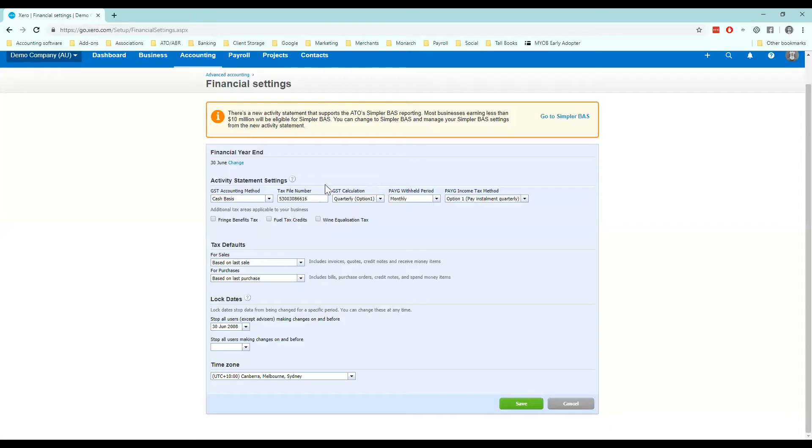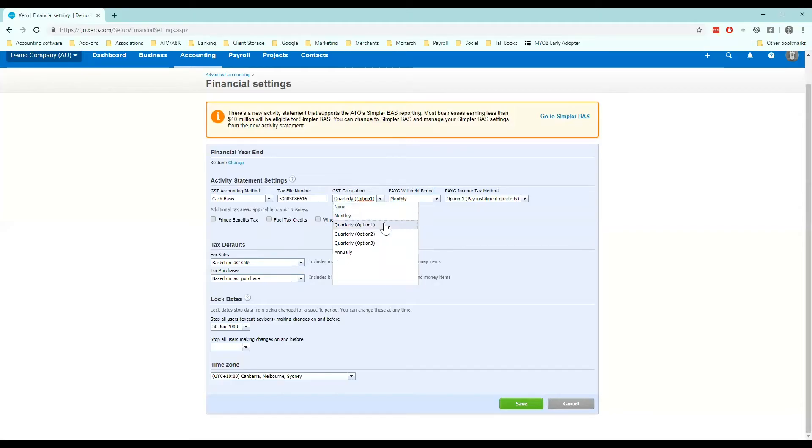Your GST calculation method. Most small businesses will be reporting quarterly. There are different options available and you can view that based on your registration details which you would have received a letter from the ATO when you are signed up for GST.